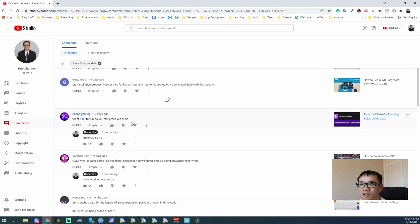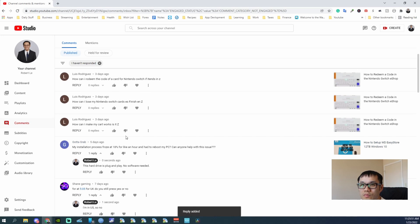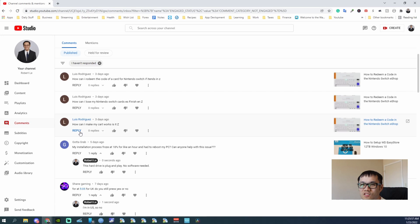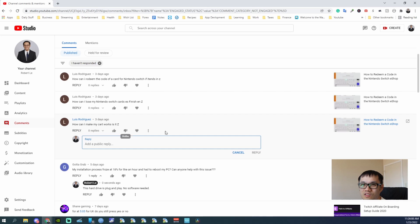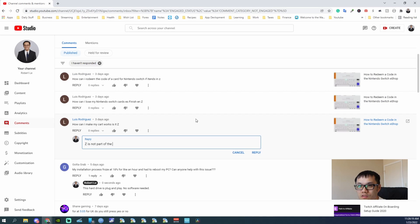I'm not sure what they're talking about. How can I make my card works, is it Z? How can I lose my notes? How can I make my cards work, is it Z? Okay, what. Let me continue. How to redeem code and Z is not art code.